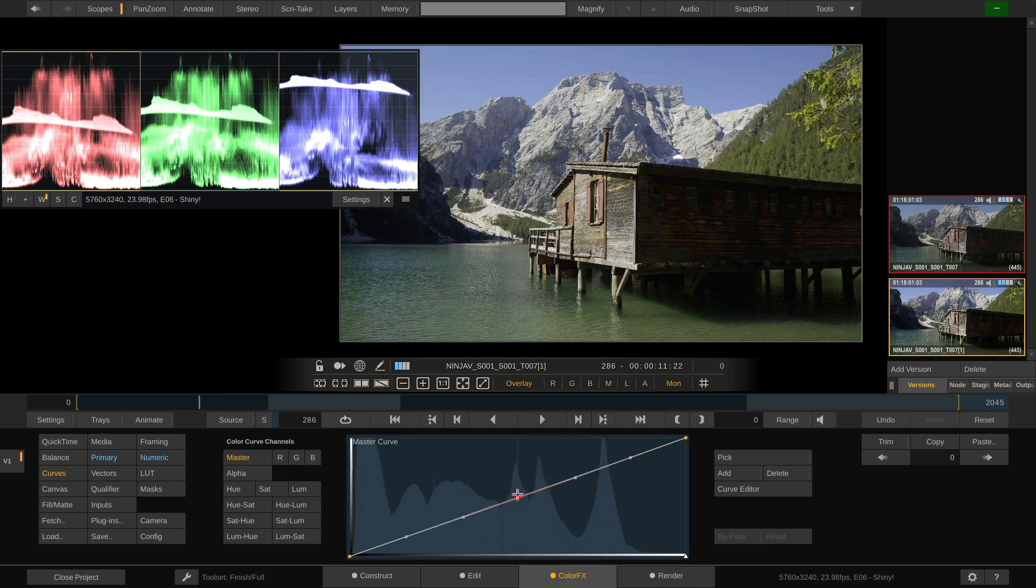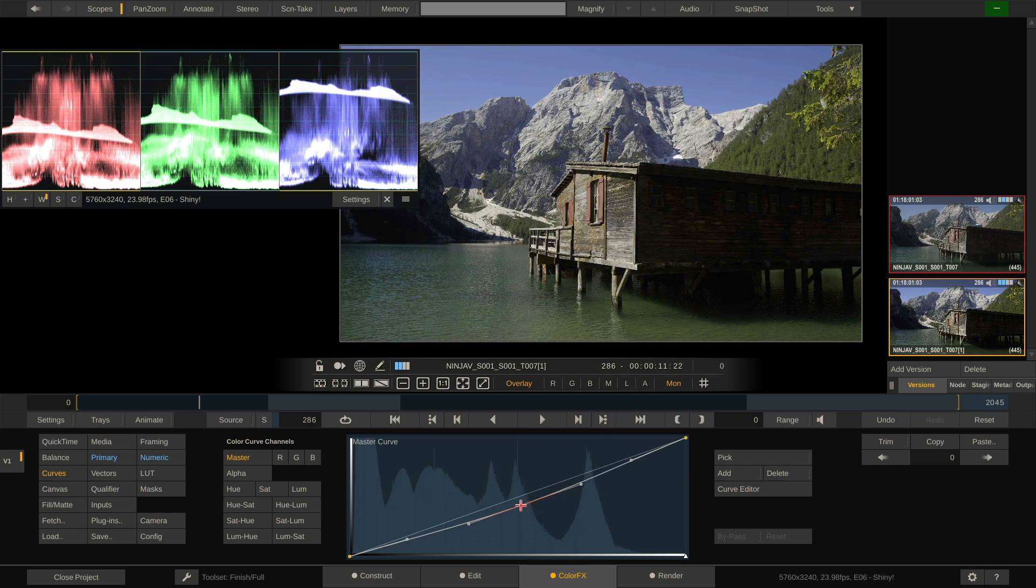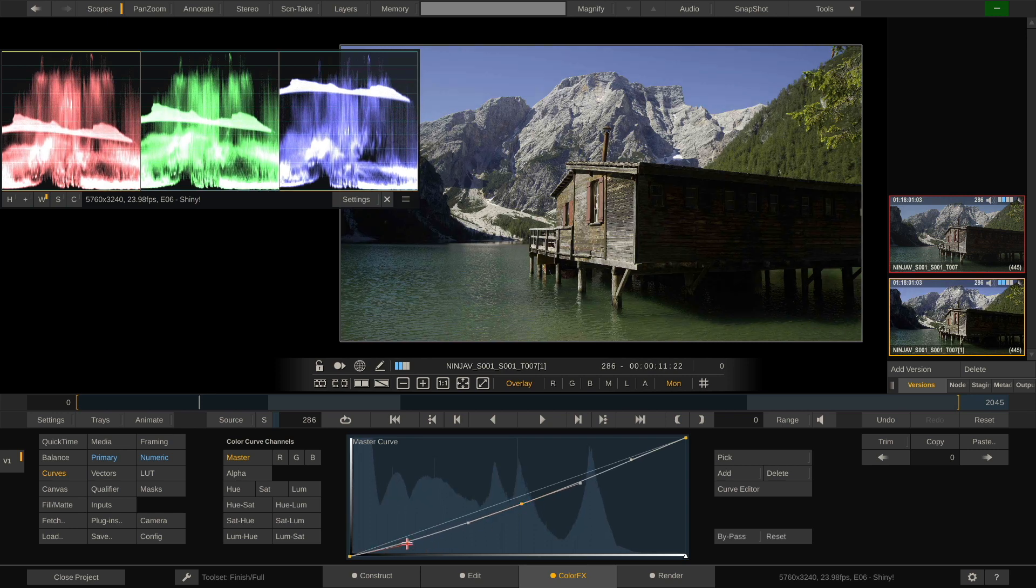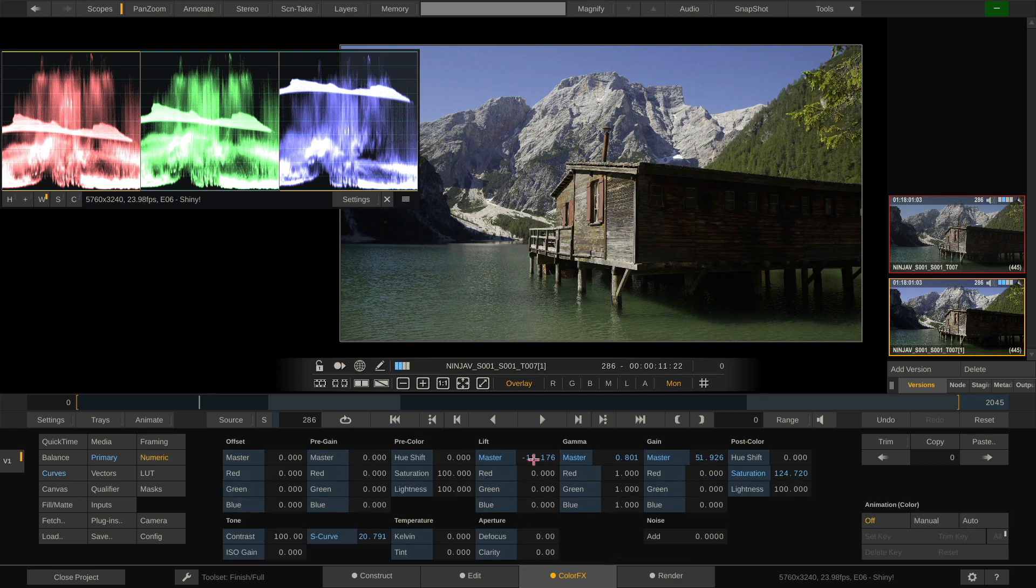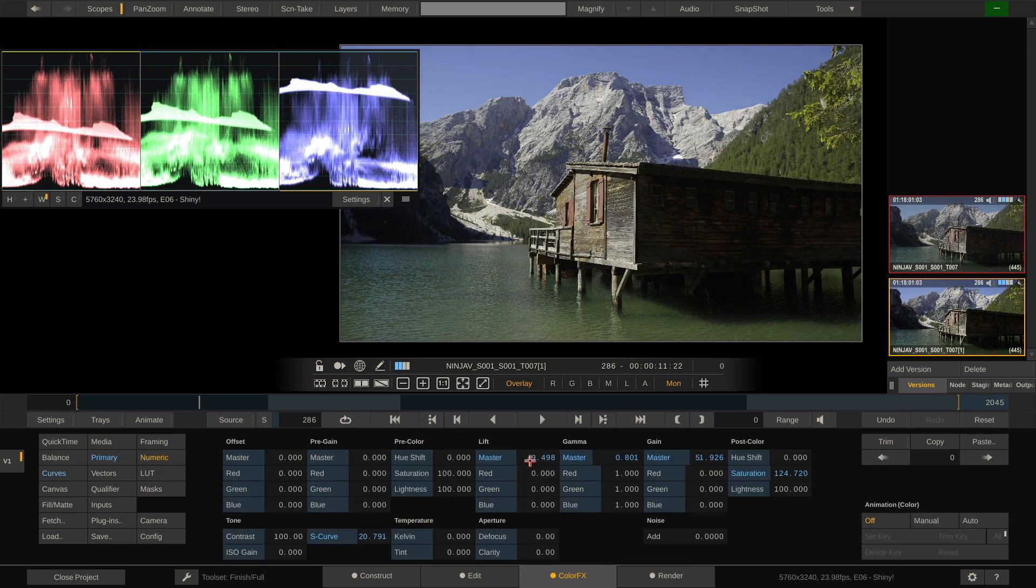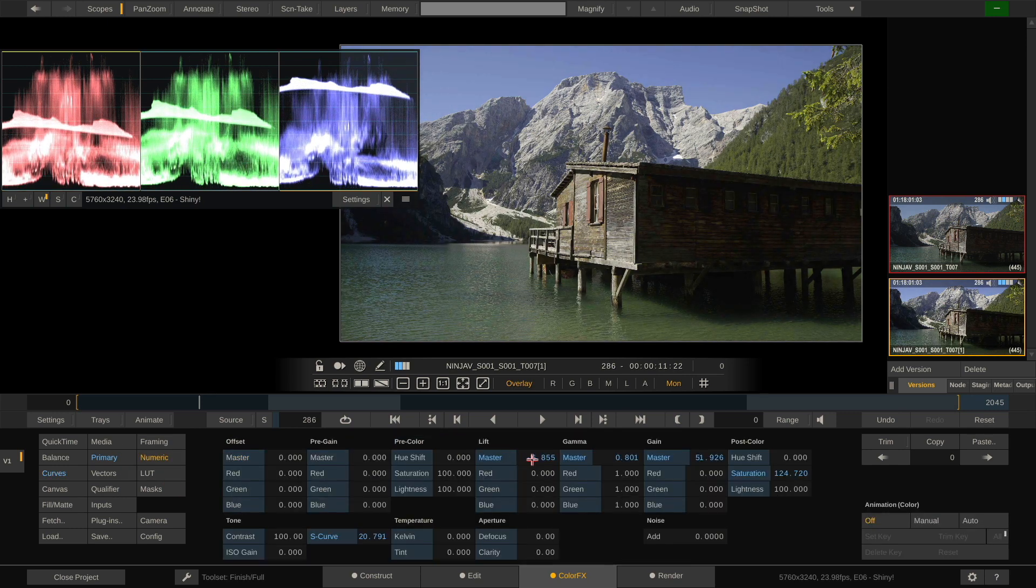Maybe we can go to the curves. Do some more adjustment here. Bring it really down just a little bit. The blacks are a little bit too black for my taste, so let's bring them up a little bit again. Something like that.